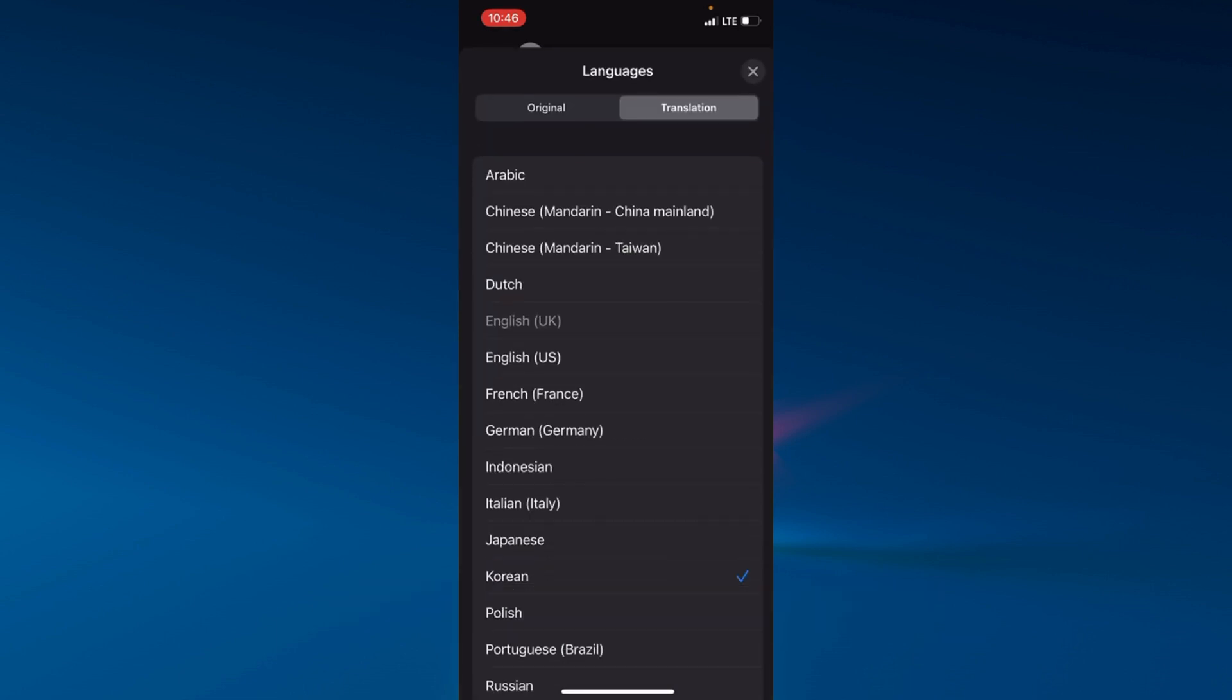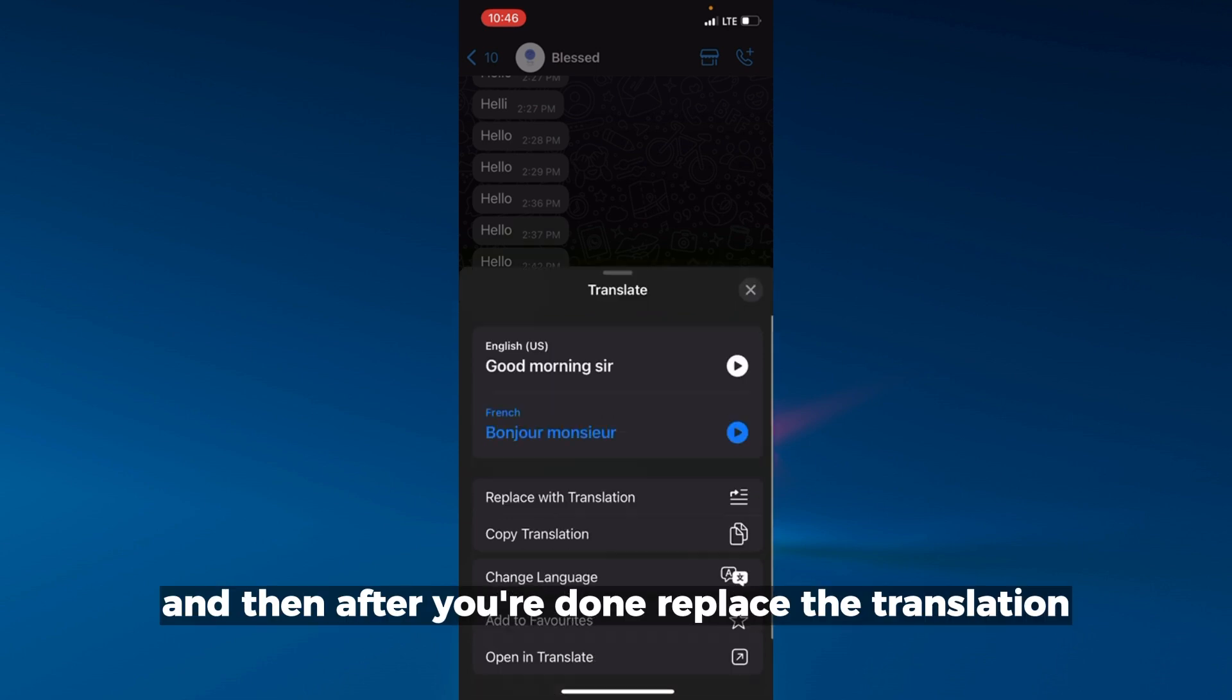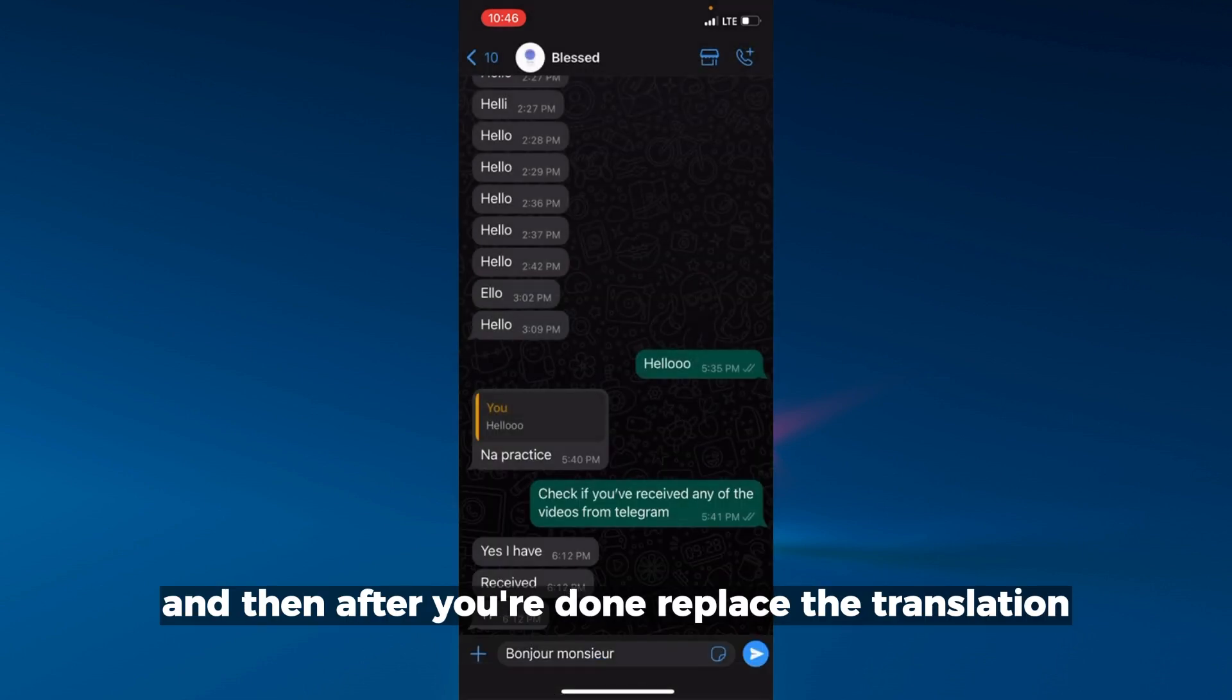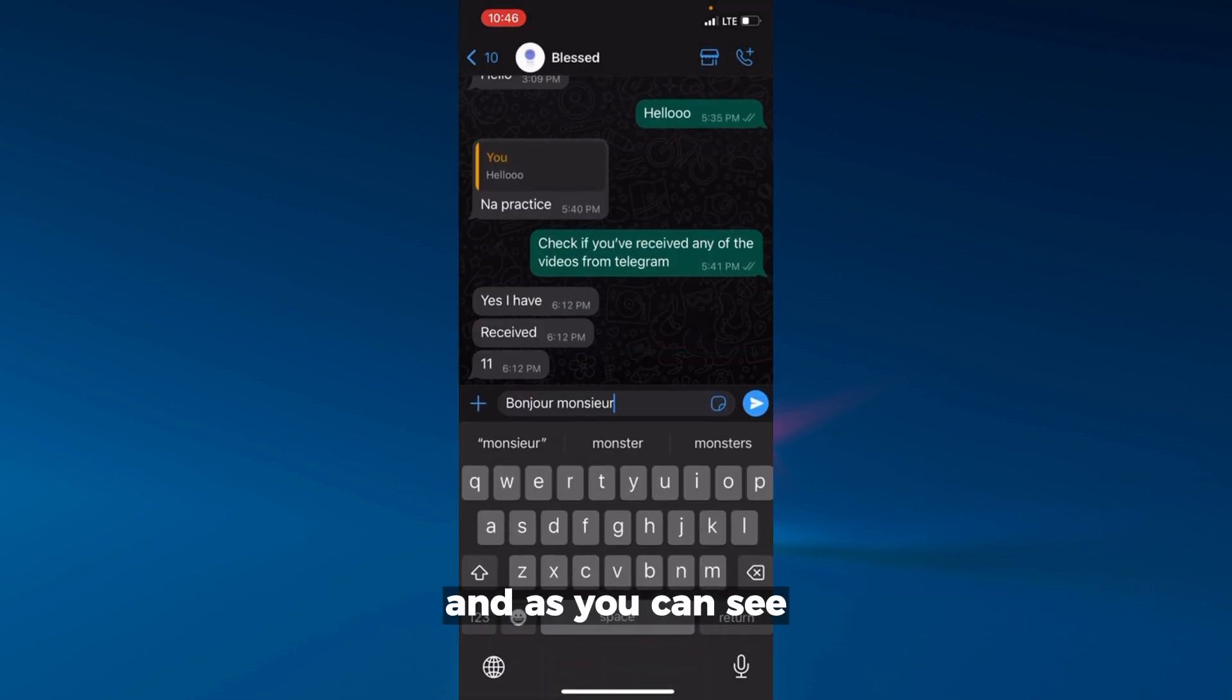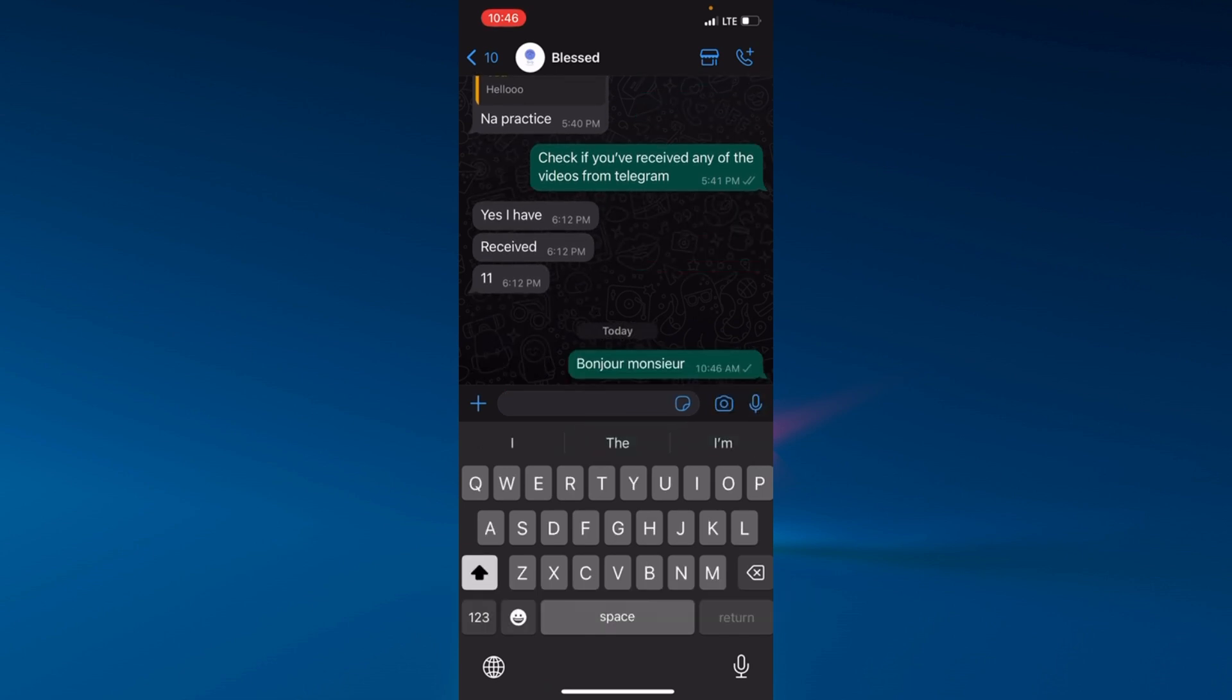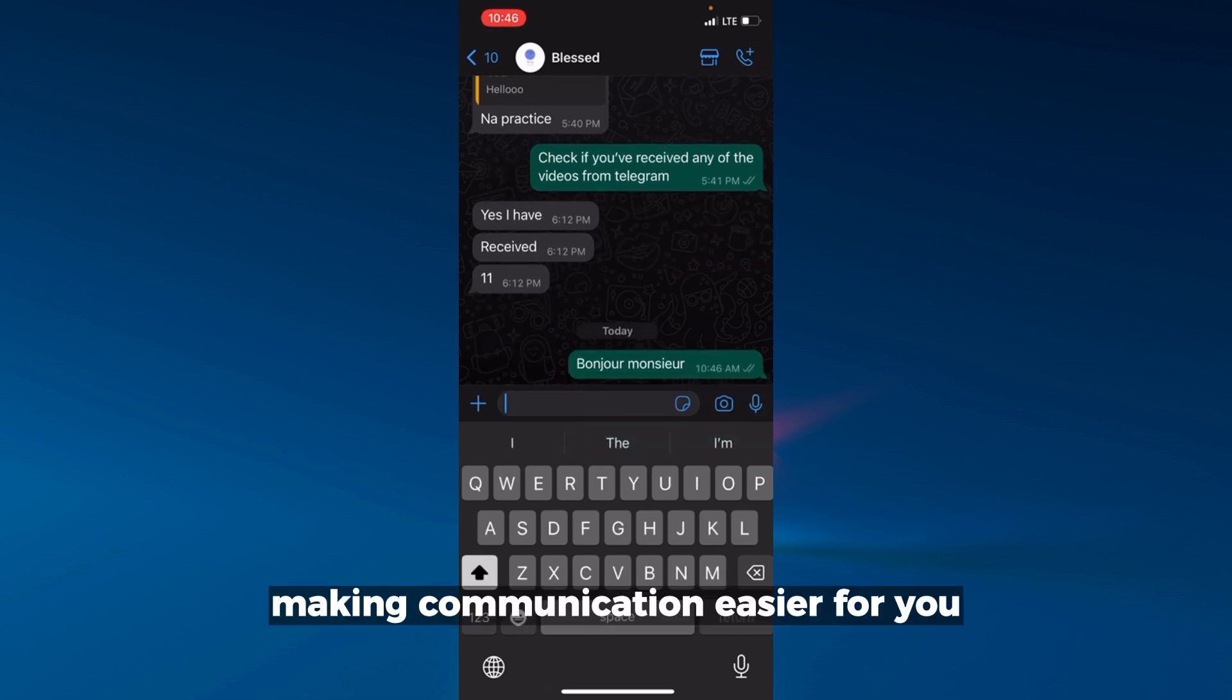I can change the language to French, and then replace the translation. As you can see, it's here. I just send it and my client thinks I speak French, making communication easier for you and the other person on the other part of the world.